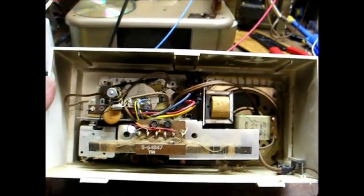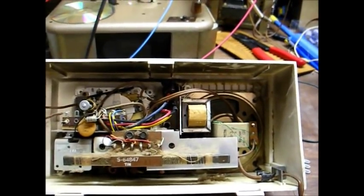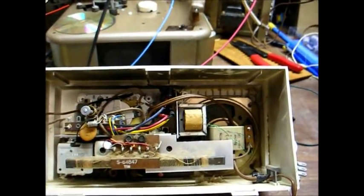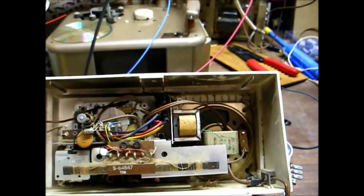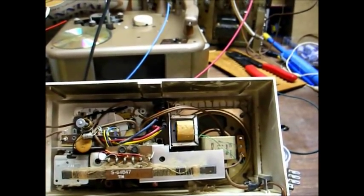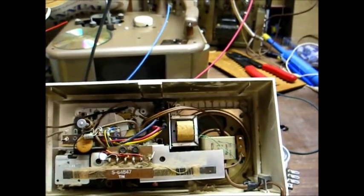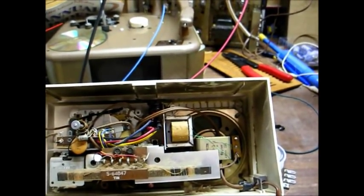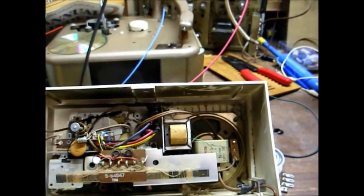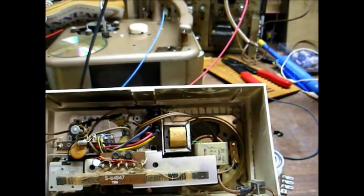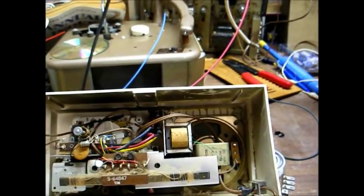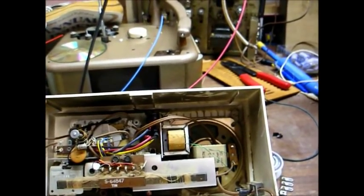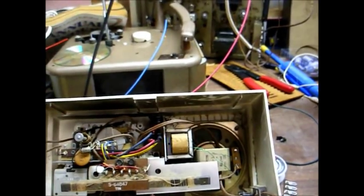And here are the new filter caps installed. We used three modern capacitors to replace the three-section can. A 100 microfarad, 150 volt. An 80 microfarad, 50 volt. And a 20 microfarad, 50 volt. Well, I didn't have 80s and 20s at 50 volts. So I used an 82 at 200. And a 33 at 160. And it works just fine.